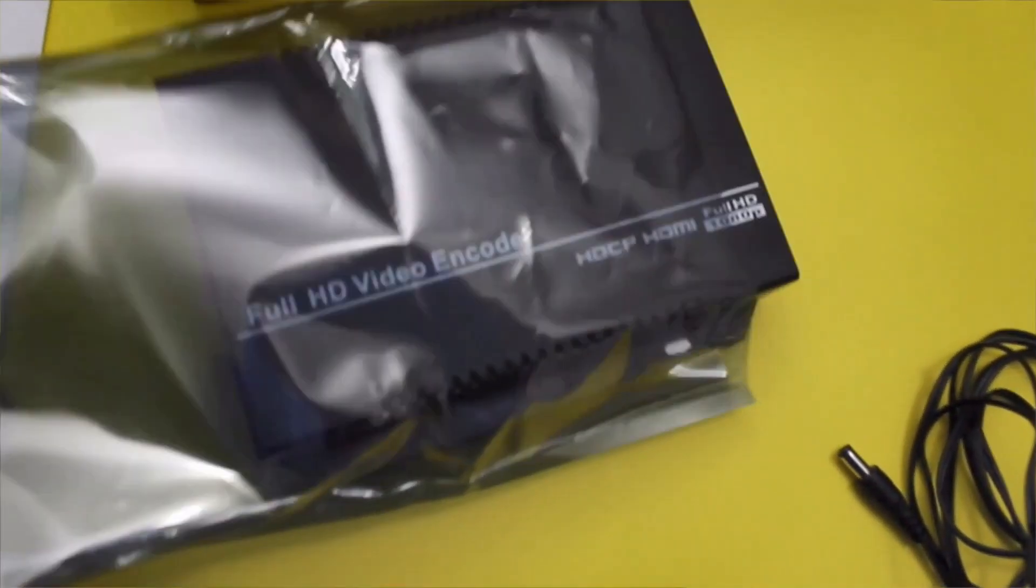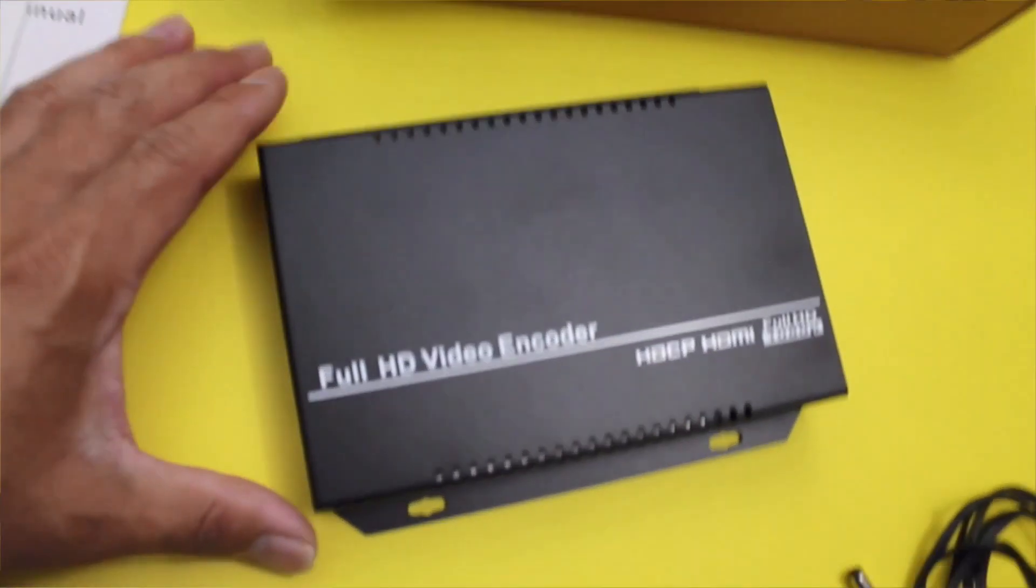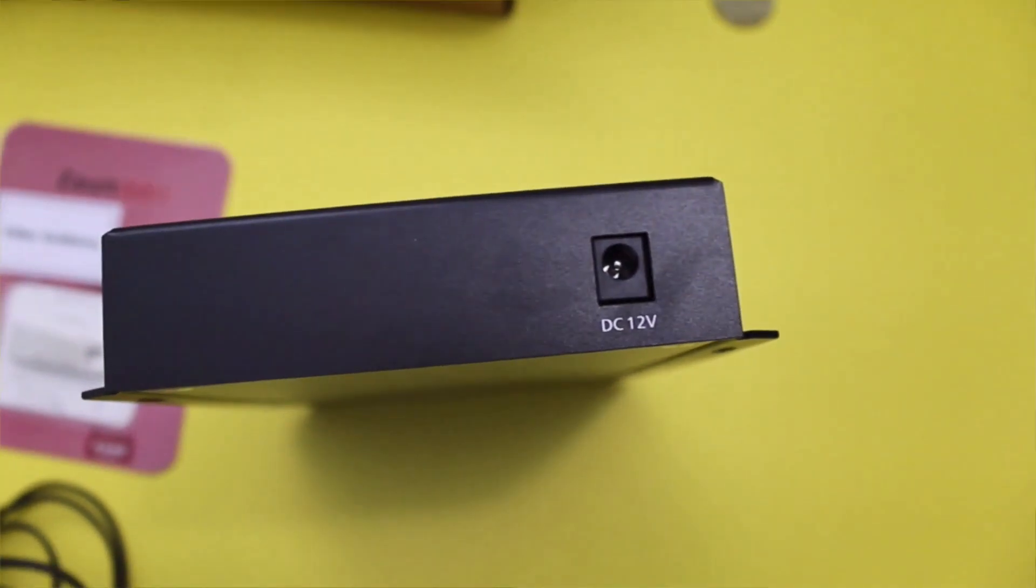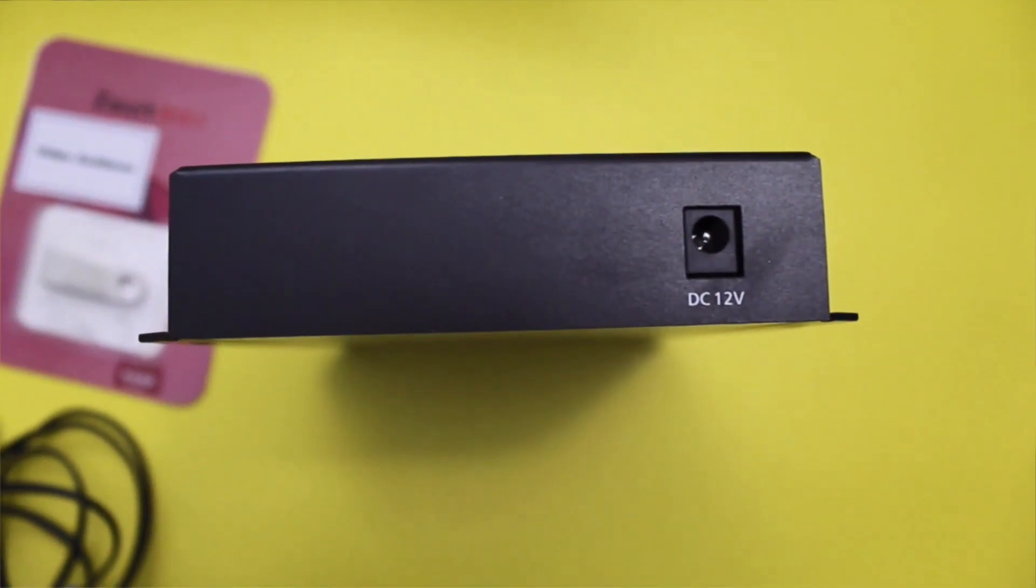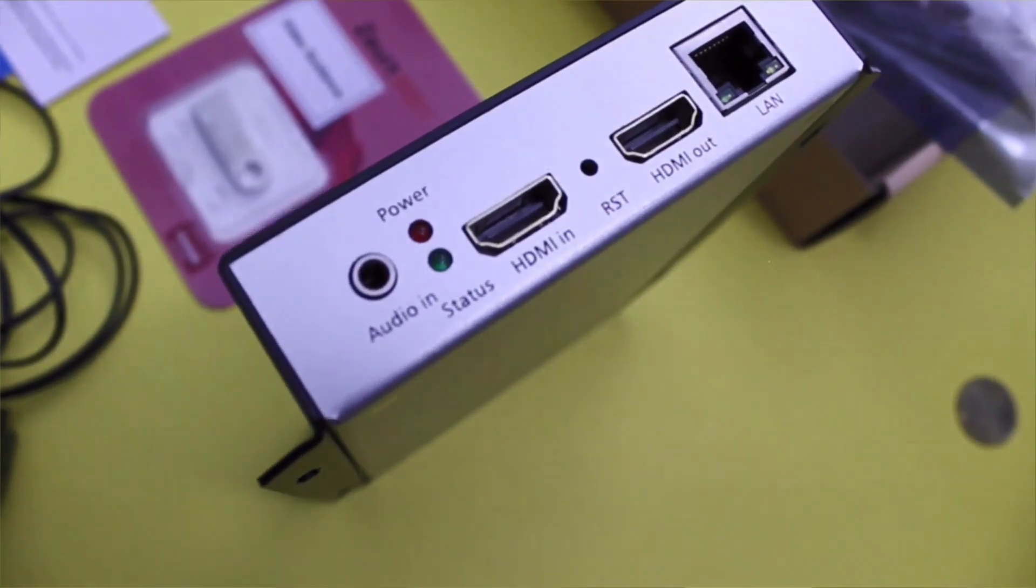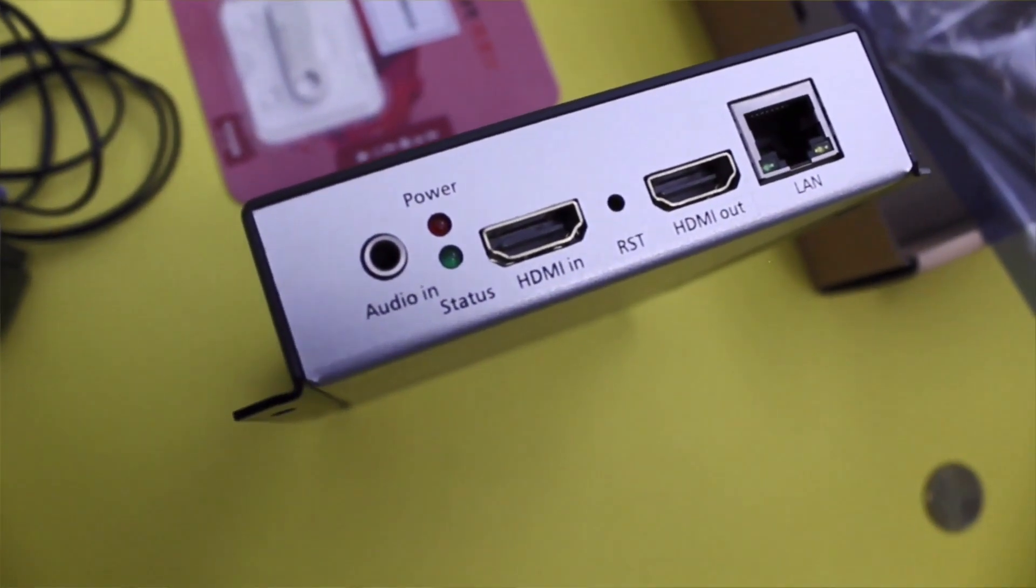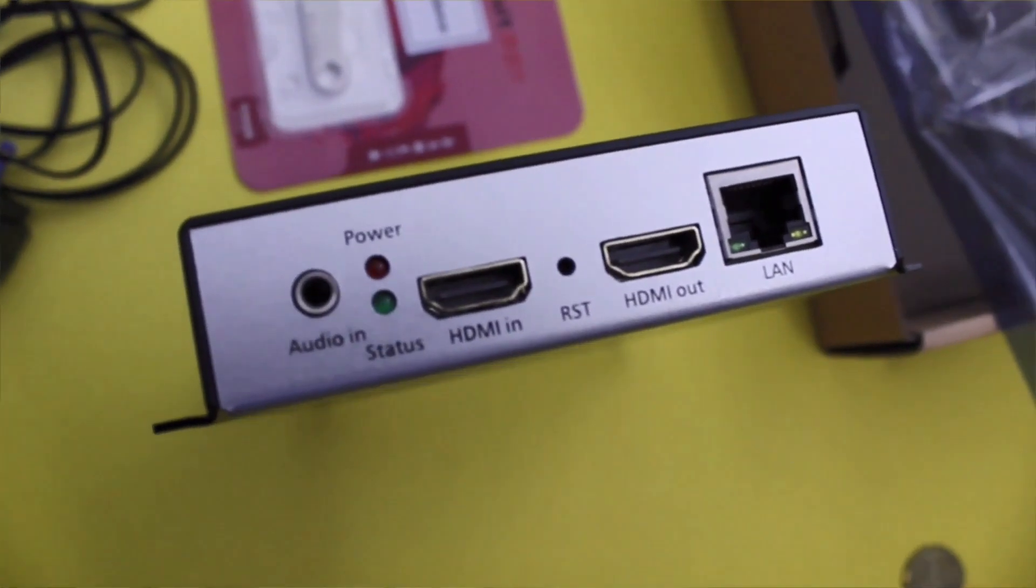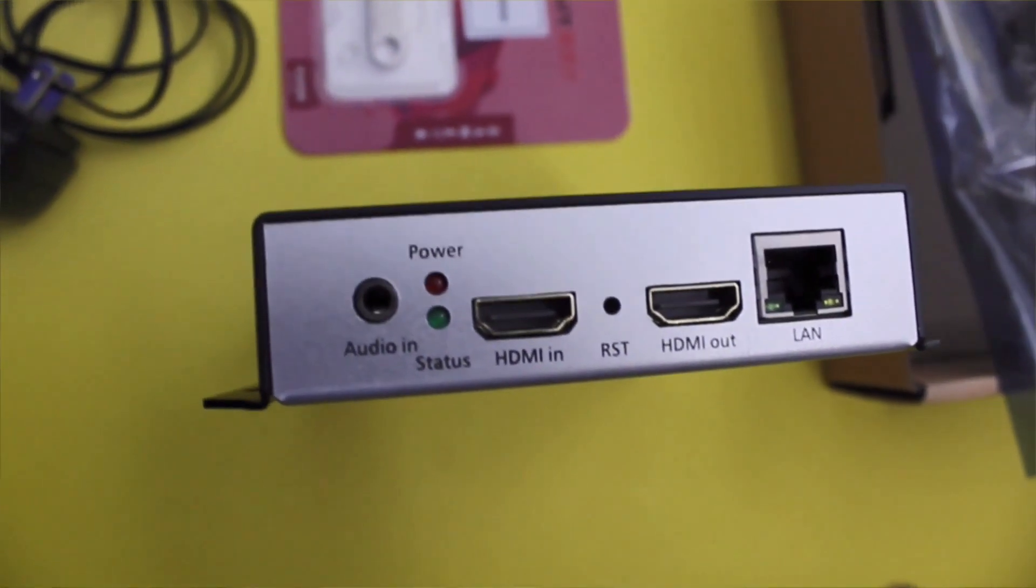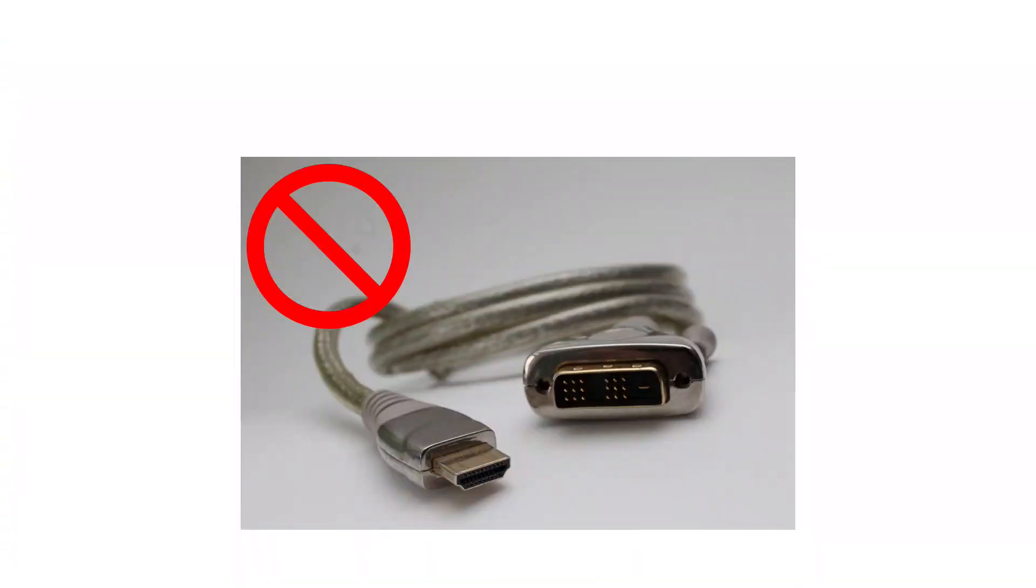Looking at the back, there's 12-volt DC in, analog audio in, HDMI in and out, factory reset, and a 1-gigabit Ethernet connection. This unit is HDCP compliant, so if you're hooking up a monitor to the HDMI out, make sure it's not a DVI monitor using a cable like this, because it won't work—it'll say no signal on your screen.